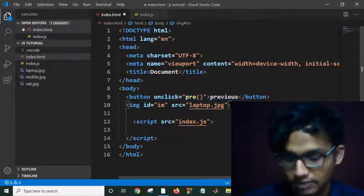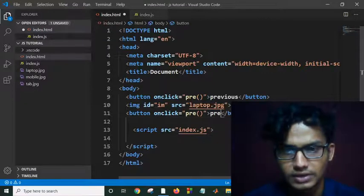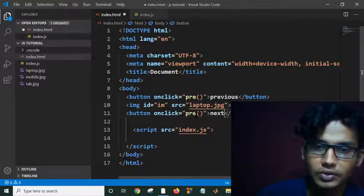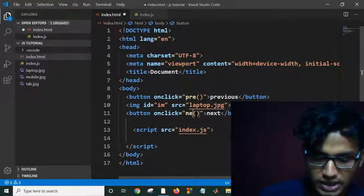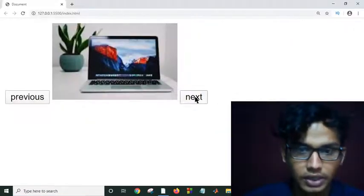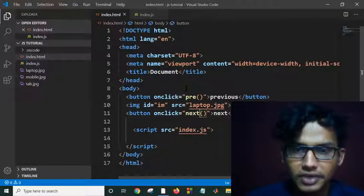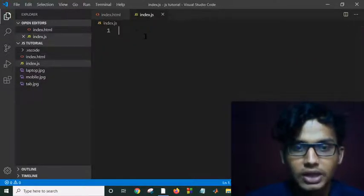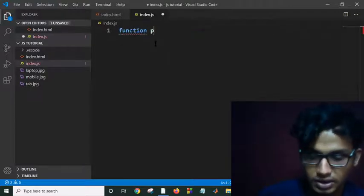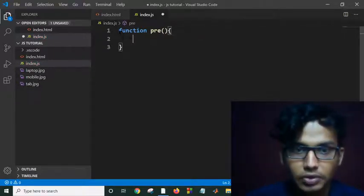I need another button. I'll copy the previous button, paste it, and rename it as 'next', and rename the function as 'nxt'. Let me save and check my output. Initially the buttons are not working — let me now write the 'pre' function.